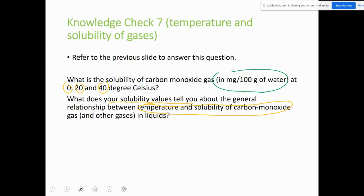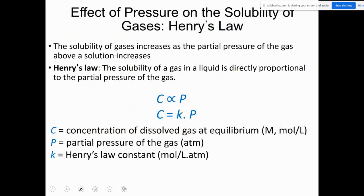After you get those values, think about what the trend tells you about the relationship between temperature and the solubility of carbon monoxide gas. That will help reinforce the rationale I just provided.